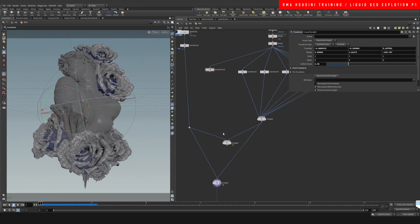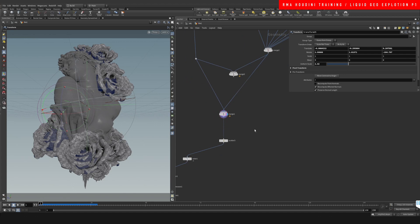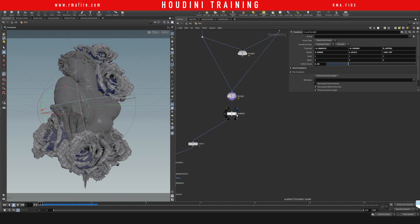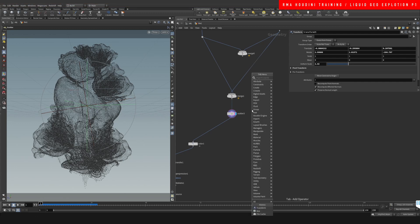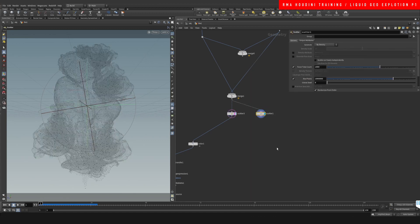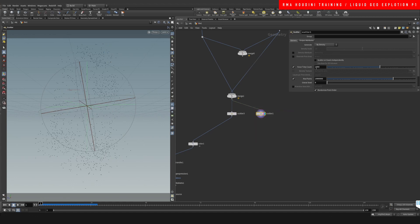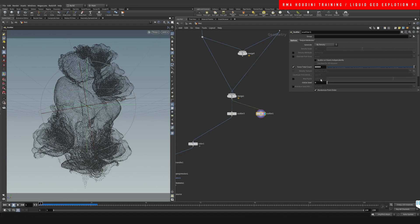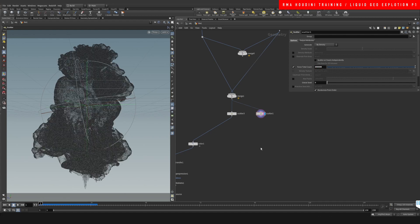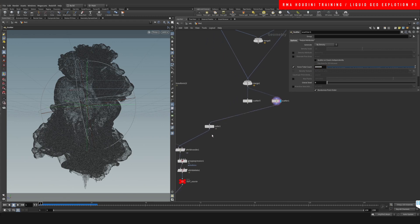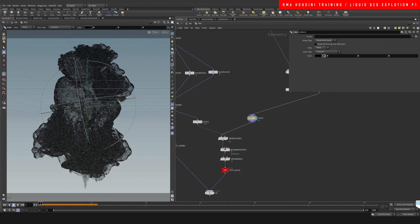Moving forward, the next step is converting our geometry into points. I create a Scatter node — just type 'scatter', connect it, and increase the amount of points while removing the maximum amount limit. We're going quite high to get a lot of detail. I then drop down a Color node and set it to black. That's the base setup for the points.